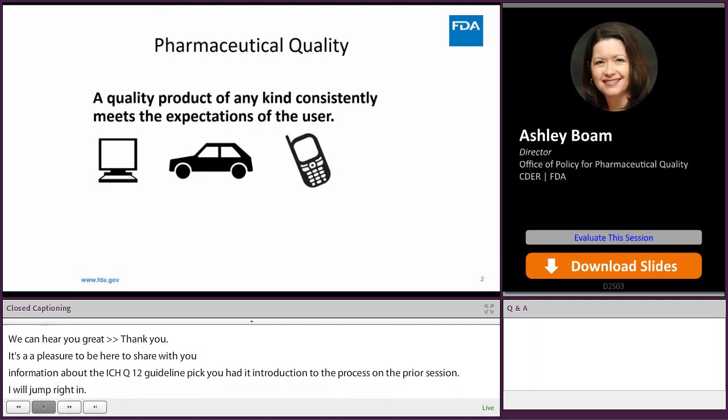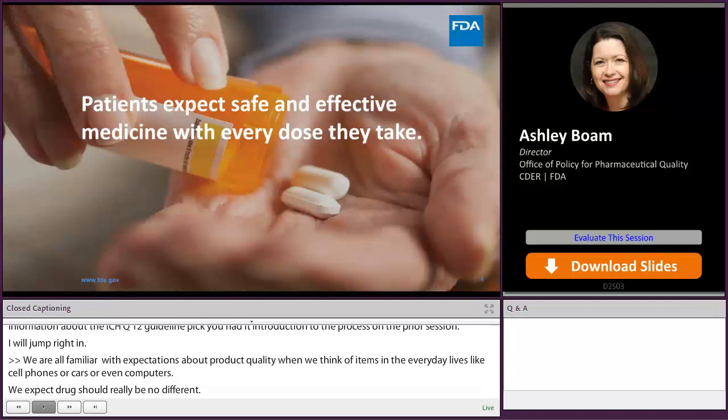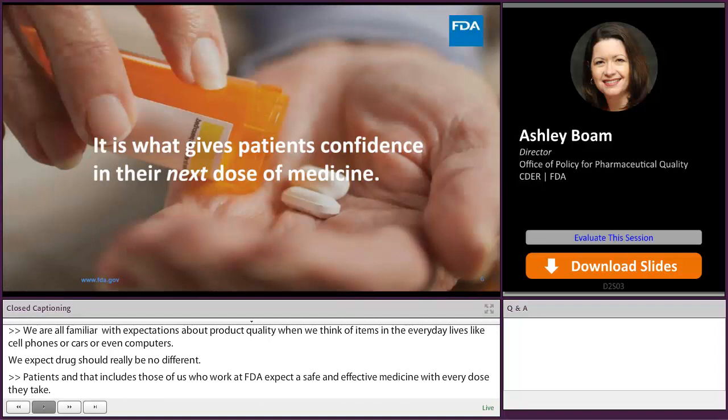We're all familiar with expectations about product quality when we think of items in our everyday lives like cell phones, cars, or even computers. And we expect that drugs should really be no different. Patients — and that includes those of us who work at FDA — expect a safe and effective medicine with every dose they take. So we think of pharmaceutical quality as assuring that every dose is safe and effective, free of contamination and defects. And that's what gives patients confidence in their next dose of medication.